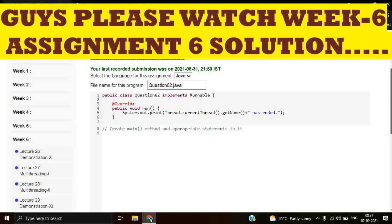Here we have to create the main method and appropriate statements in it. Let's create the main method.